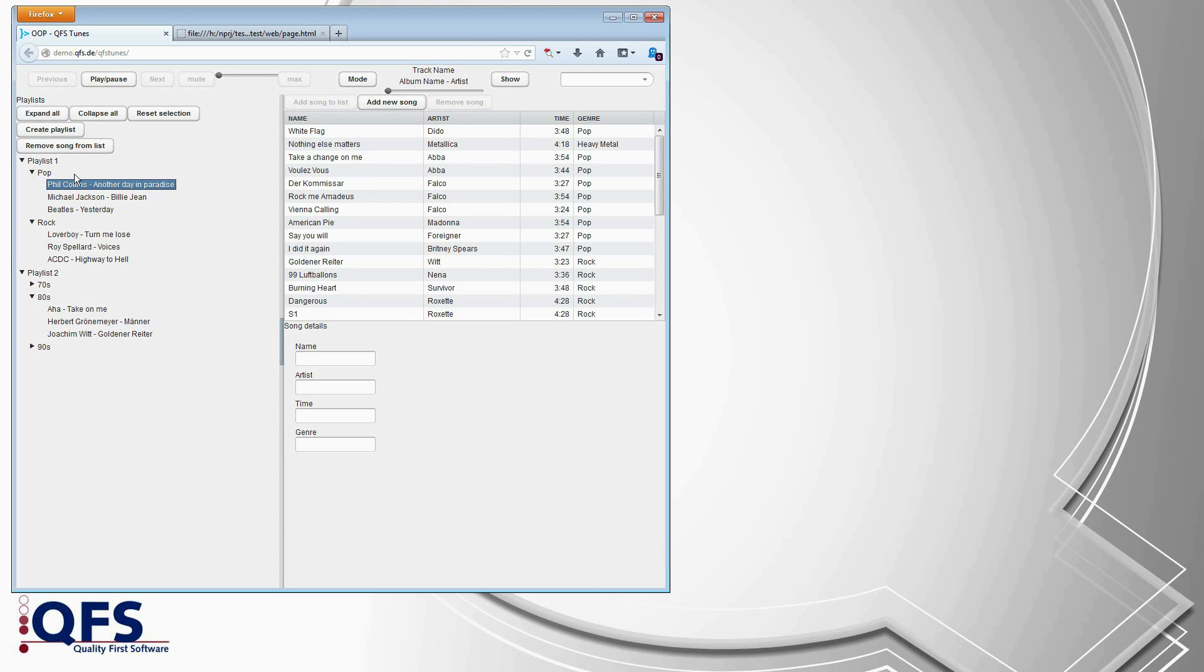We've got a number of buttons, a tree structure for some playlists, a table holding songs in the collection, and some text fields for the details.